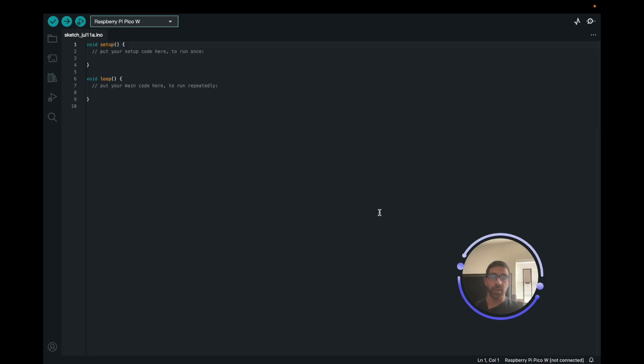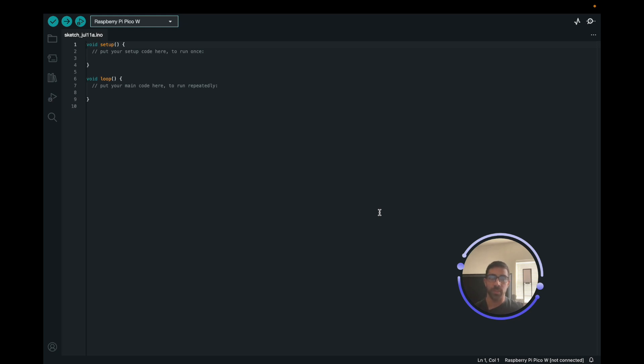The first step getting started is I just want to assume you have the Arduino IDE already installed. I'm using a Mac, but if you're using another type of device, such as Windows or Linux, the steps are essentially the same thing. The first thing you want to do is install the Raspberry Pi PicoW or Pico Boards Manager by Earl Philhauer. That's really easy to do.